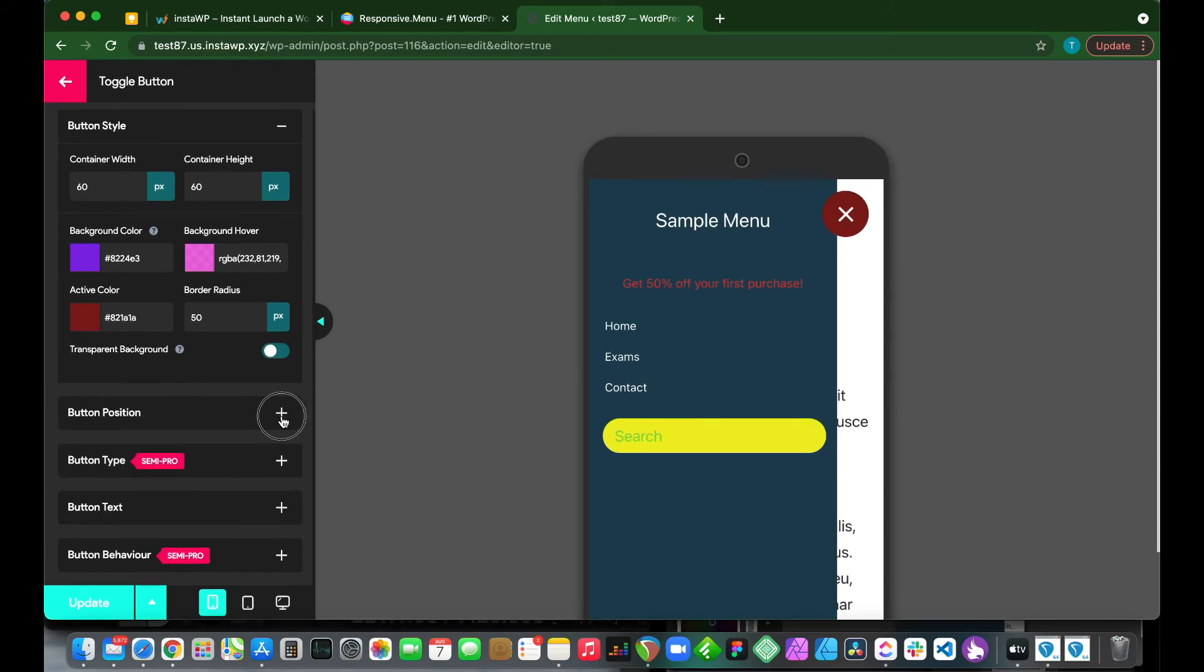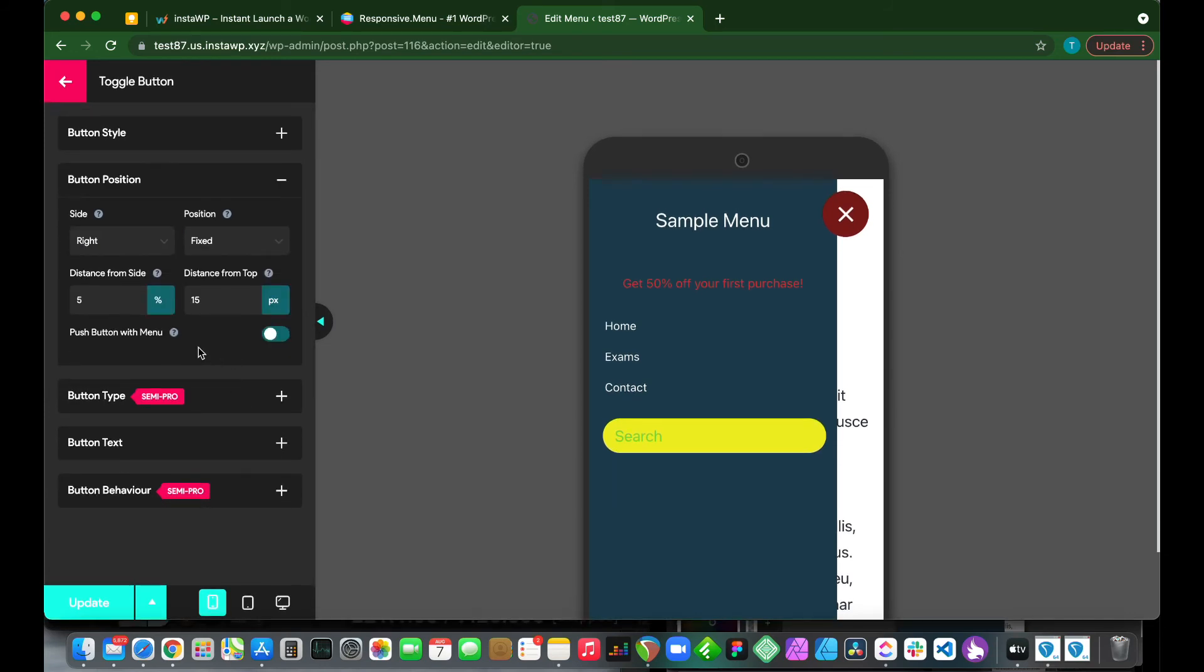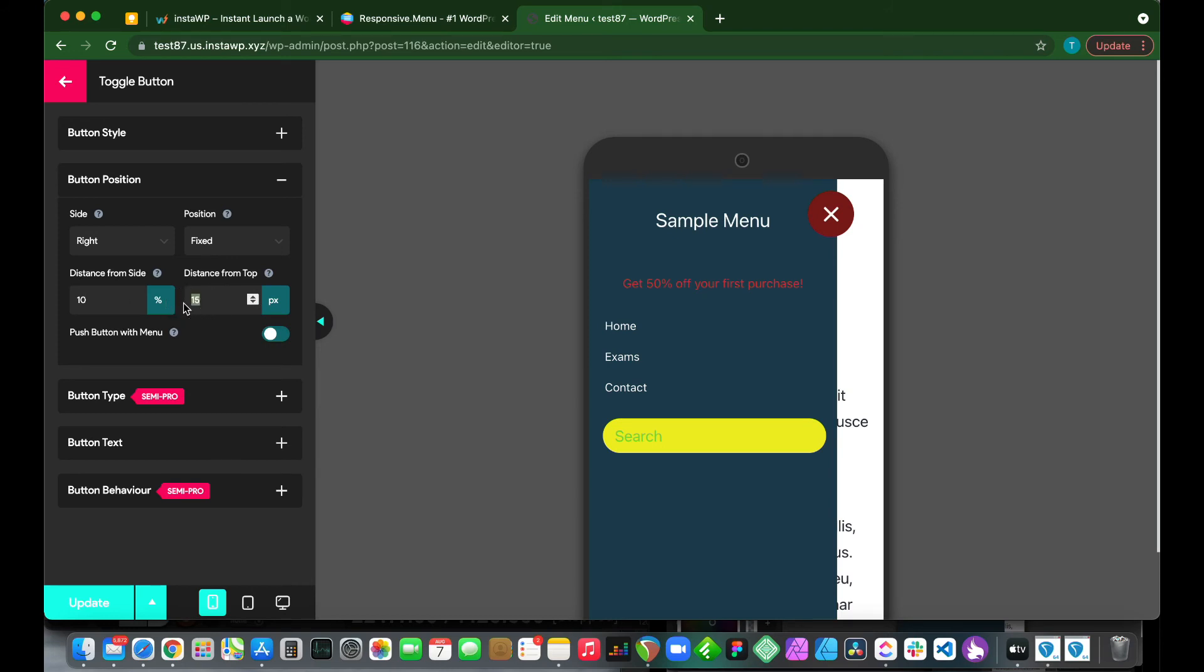We have our button position as well. We can customize this. We can make the distance from the side, for example, 10 to push it more towards the left hand side. The distance from the top, we can make it 20, for example. So it pushes it down from the top. Let's just put this back to the default setting. Let's make this 5 again.